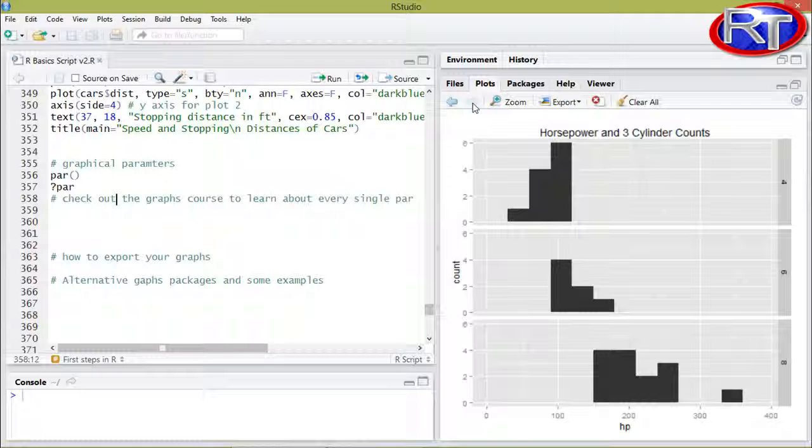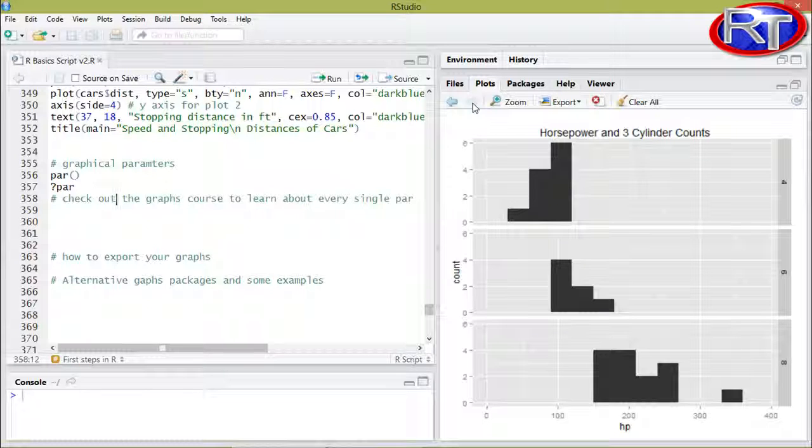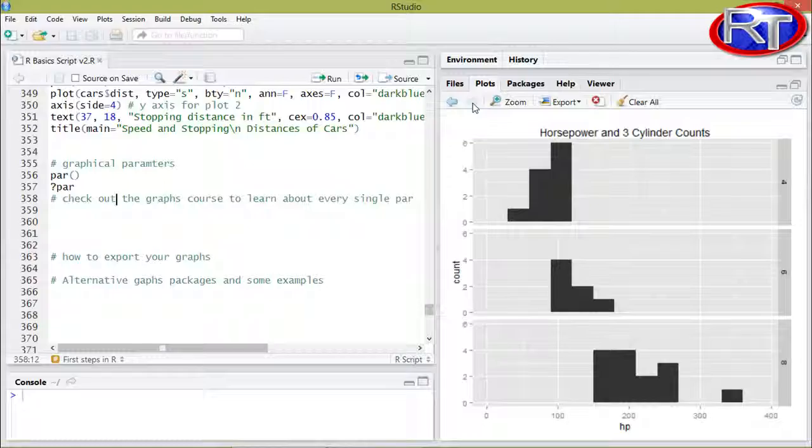I personally believe that data visualization is a key skill within any data scientific field. Because with those kinds of graphs, you can easily show what kinds of patterns are hidden in your data.